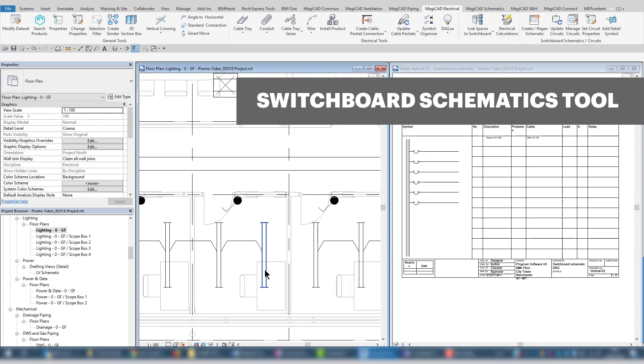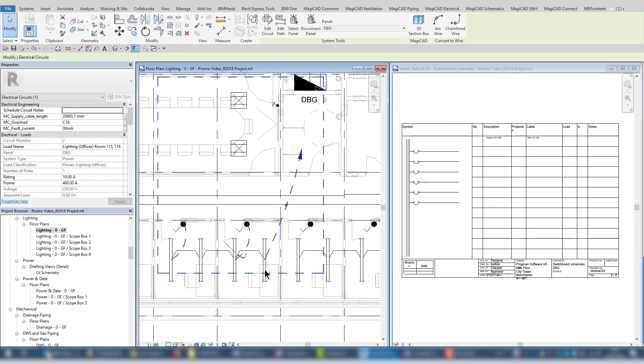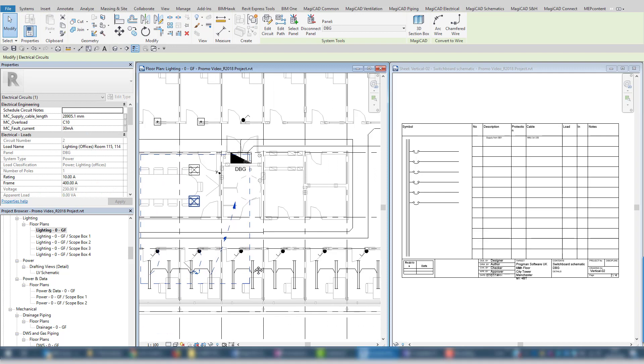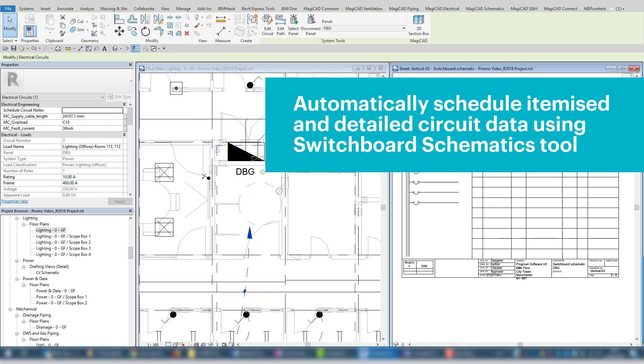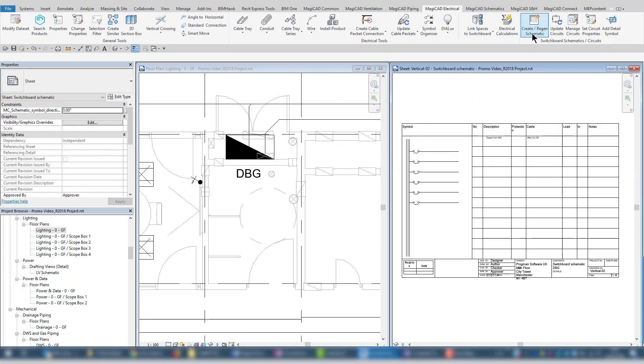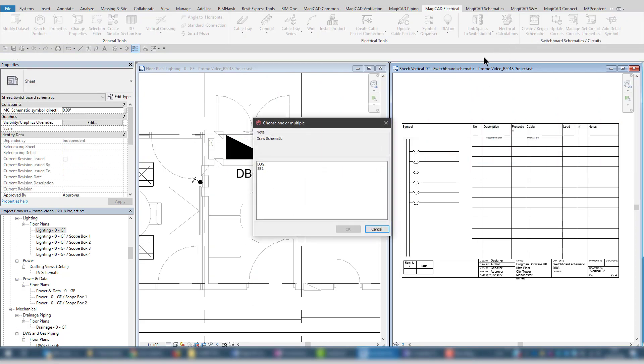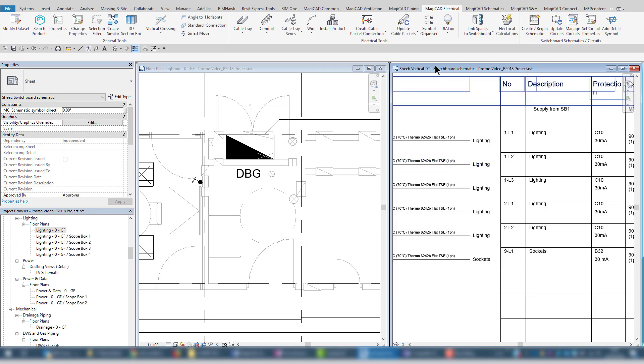The switchboard schematic tool allows the generation of schematics which show all the details of each power board, i.e. distribution boards or main incoming panel. The schematics can show user-defined data such as cable length, circuit breaker, and loads.